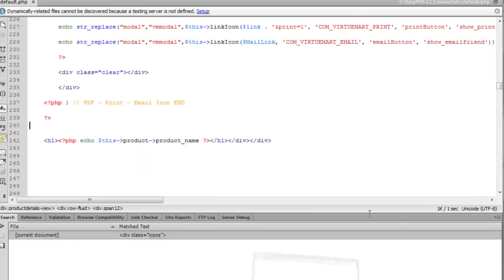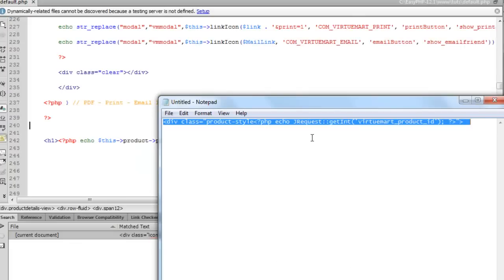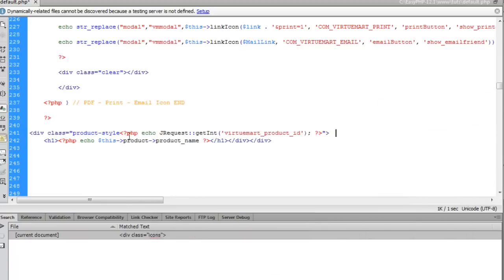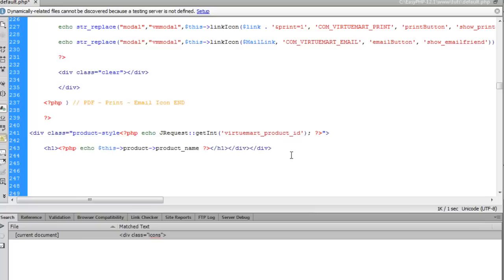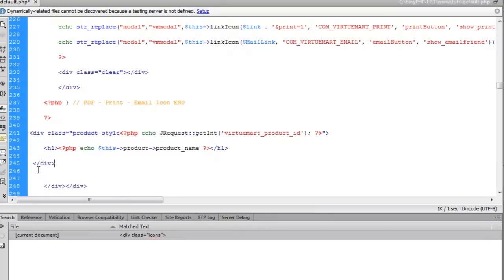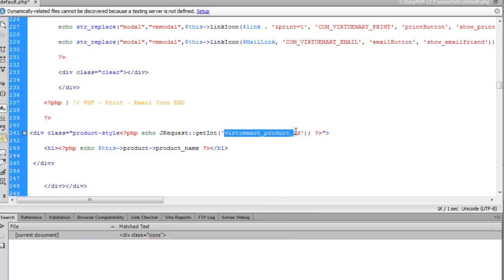I'll copy the code and paste it in here, then make a closing div. Anything within this div will basically give a unique style. The way it works is you have the product class here, and this code has the product page number. I'll show you how that works — I'm just going to save that.